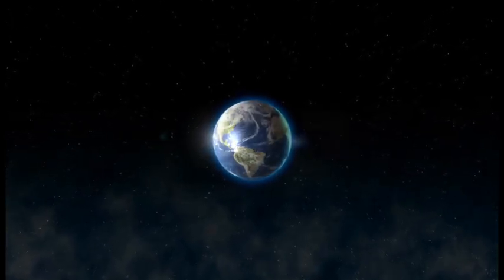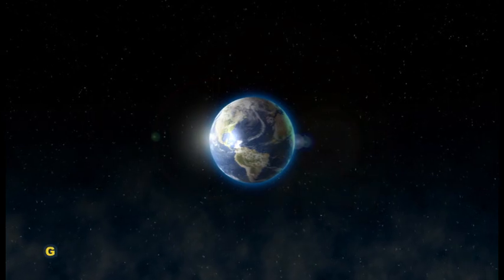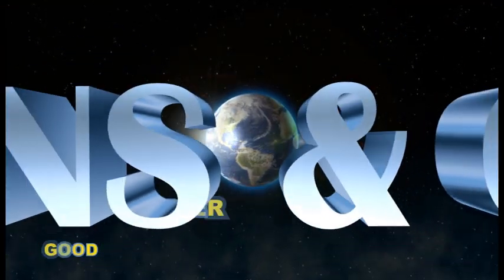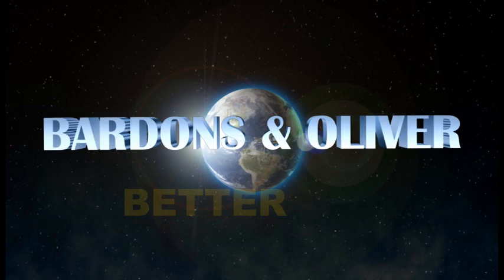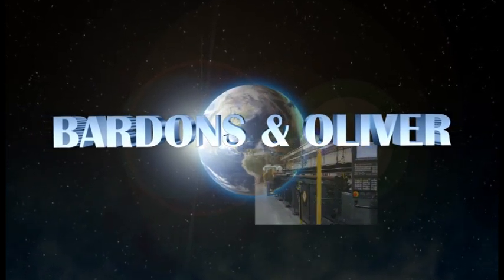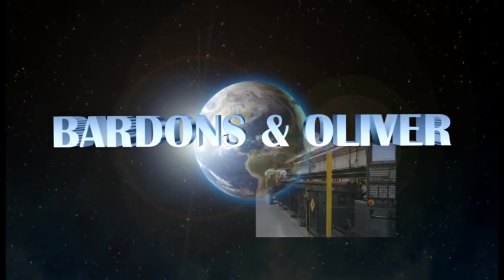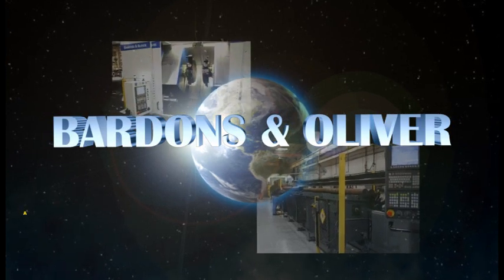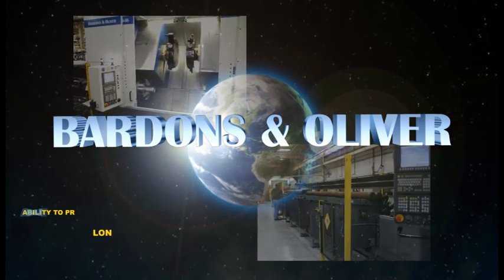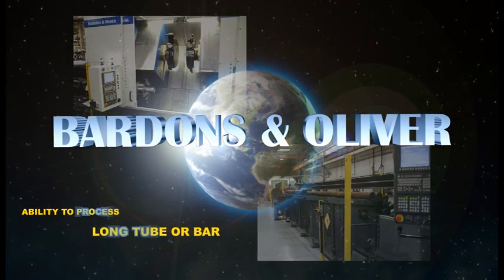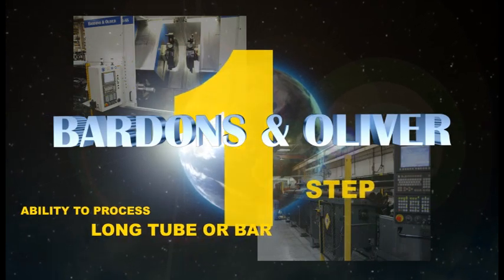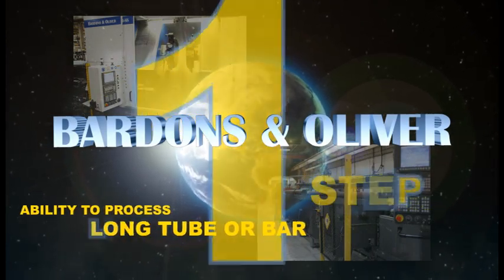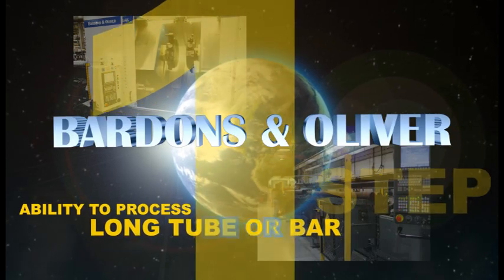In the world of machine tools, there is good, there is better, and then there is Bardons and Oliver. As a global provider of machining solutions based in the US, Bardons and Oliver stands apart from the competition in its ability to process even the longest tube or bar into finished parts in one step. In fact, no one else processes longer finished parts than we do.